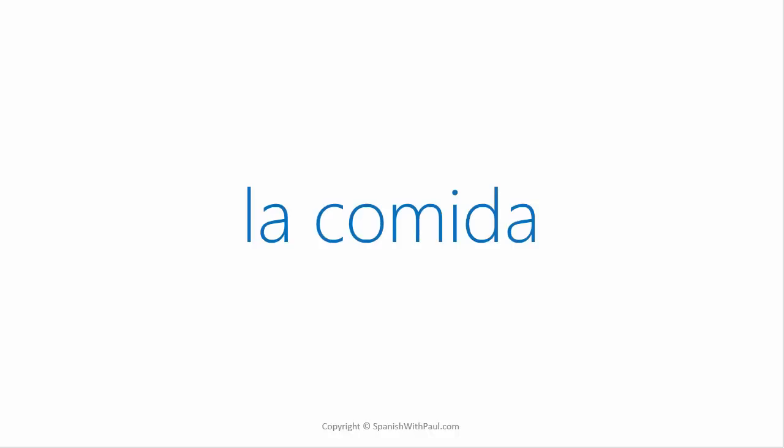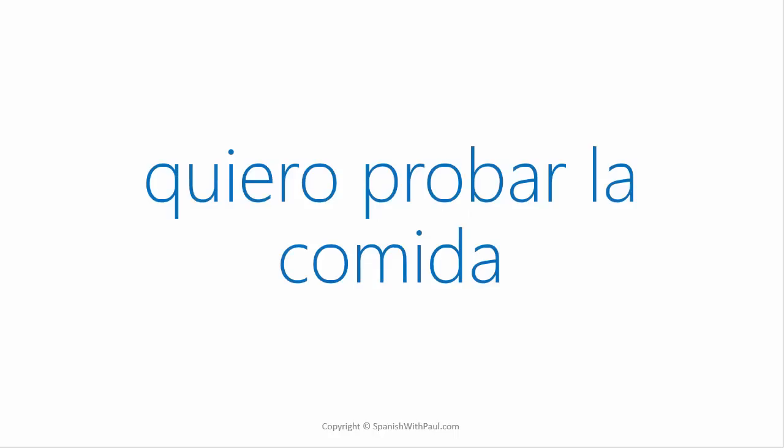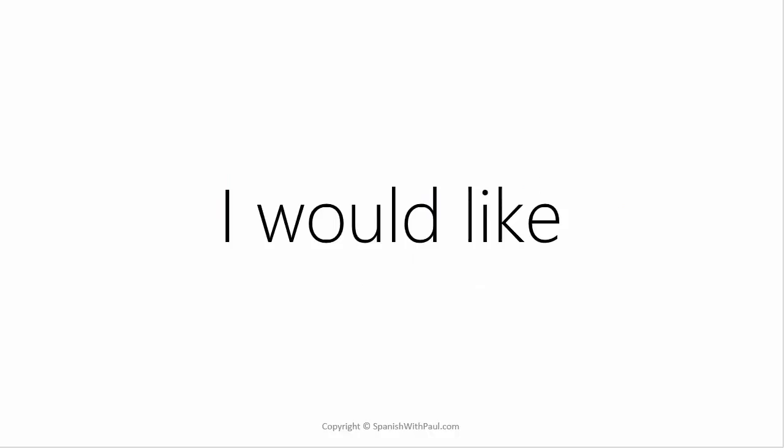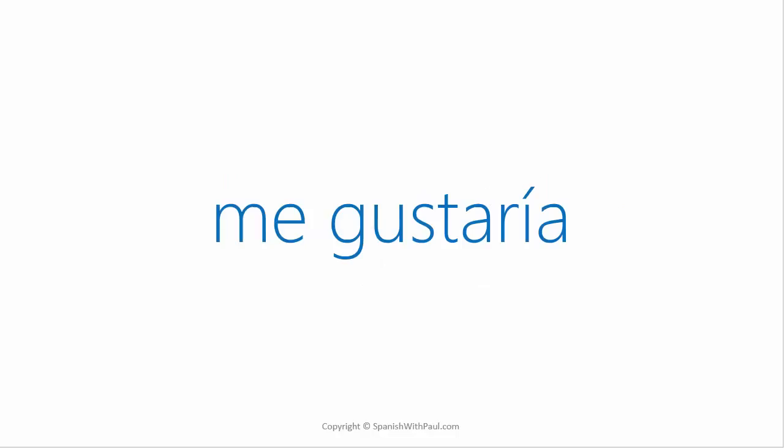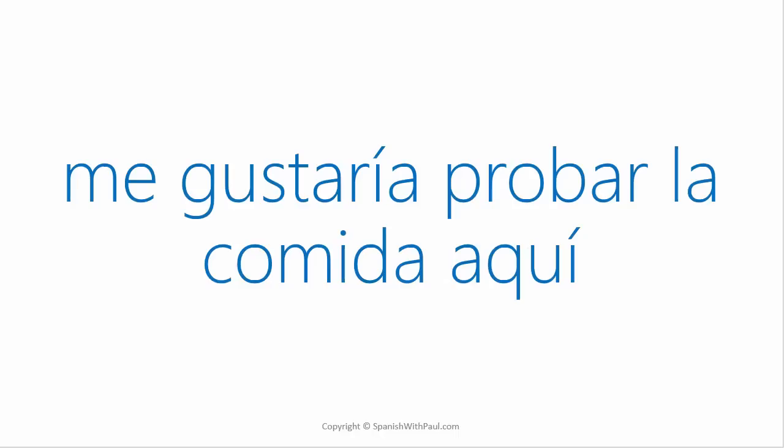How would you say the food? La comida. Now how would you say I want to try the food? Quiero probar la comida. How do you say I would like? Me gustaría. I would like to try the food here. Me gustaría probar la comida aquí.